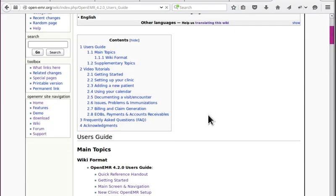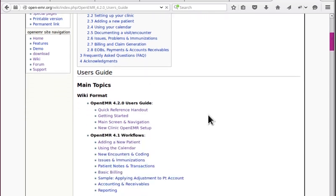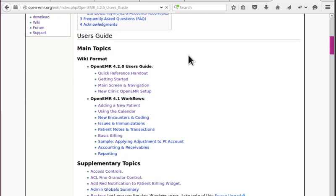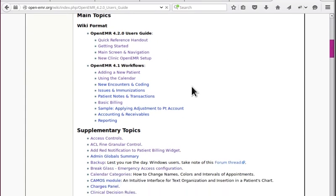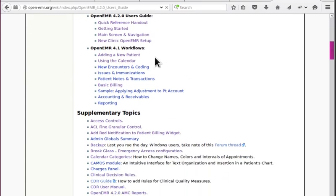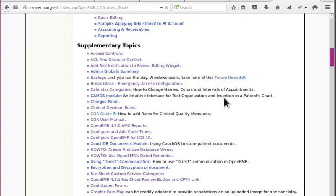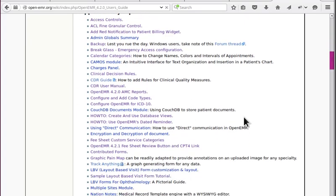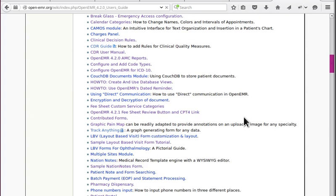Now in these, we will be looking at these main topics: getting started, main screen navigation, etc. We'll be doing these workflows and we'll be presenting a selection of the supplementary topics that are of particular interest.